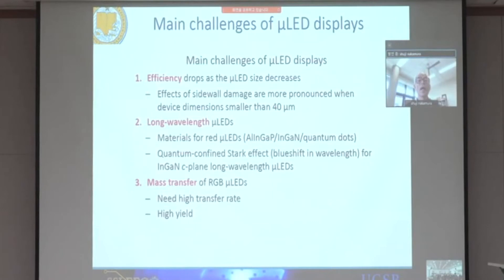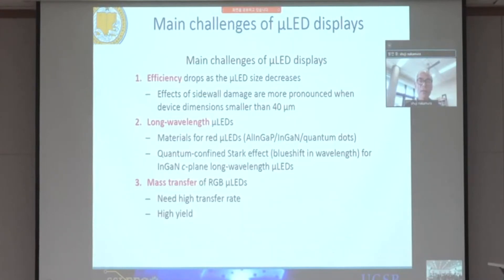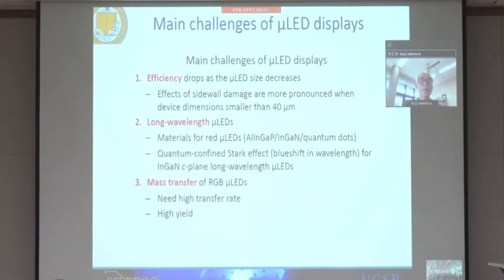The second problem is red LED. Right now we use AlInGaP red LED, and AlInGaP red LED is okay when the chip size is more than 15 microns. But if the size is less than 14 microns, the efficiency of AlInGaP red is very, very small — we cannot use it anymore. In that case, we have to develop indium gallium nitride-based LED. The third problem is mass transfer technology, because we have to mass transfer a lot of LED chips to make the display. Right now what kind of mass transfer technology is best is still unknown. So this is another big problem.